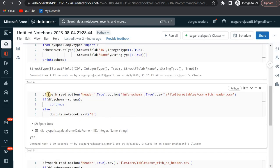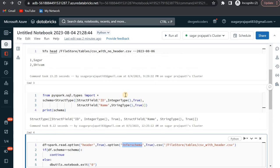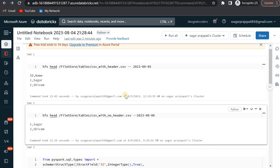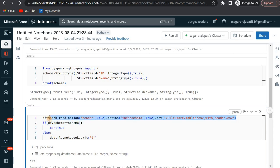Since this is a CSV file, I have written here spark.read.option header=true, meaning I will consider the headers, and then option inferSchema=true, which means it will go and infer the schema - check the schema and get it. I can also use option inferSchema=true and then csv.